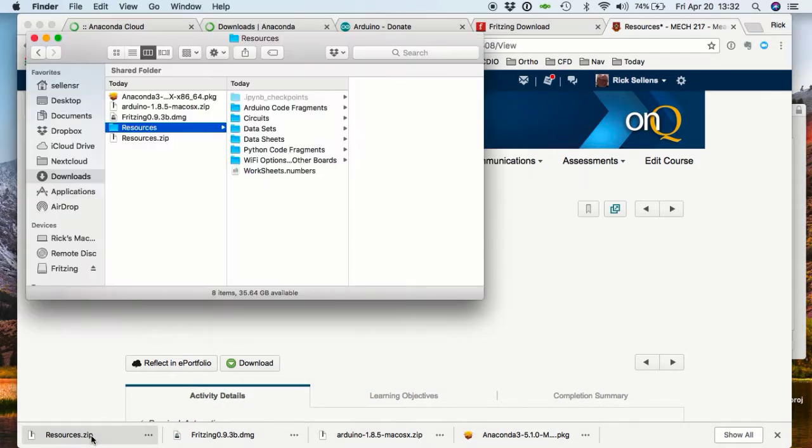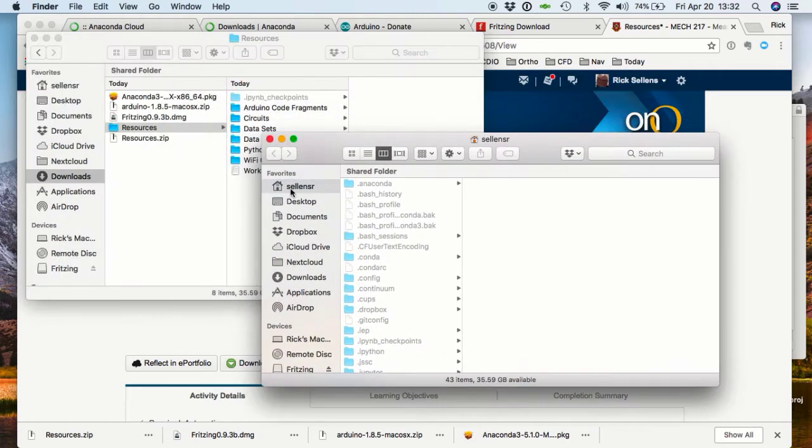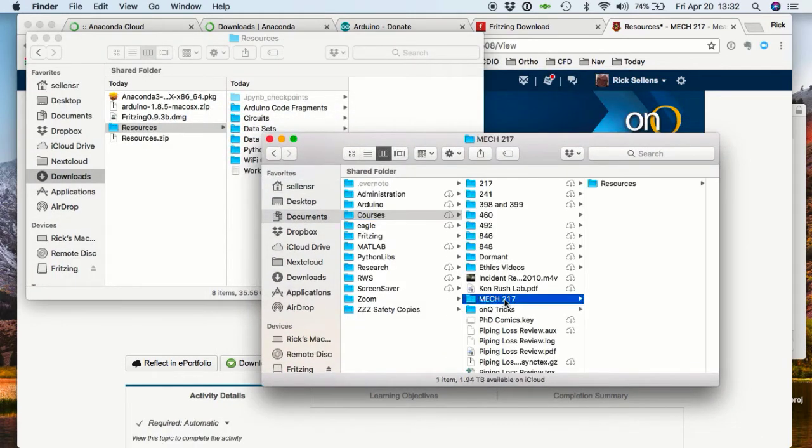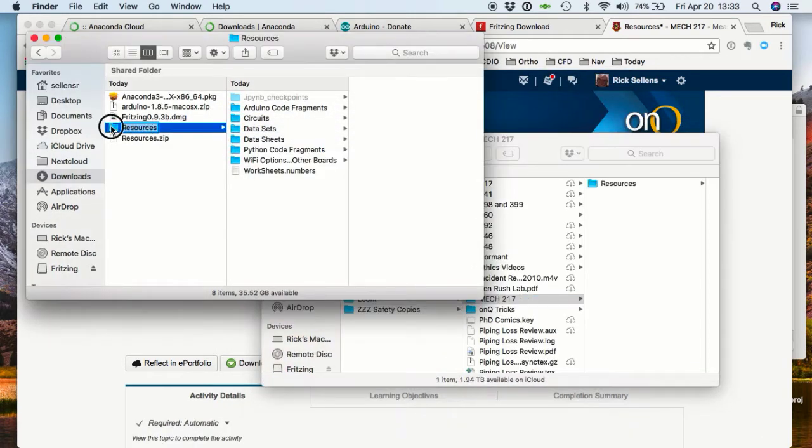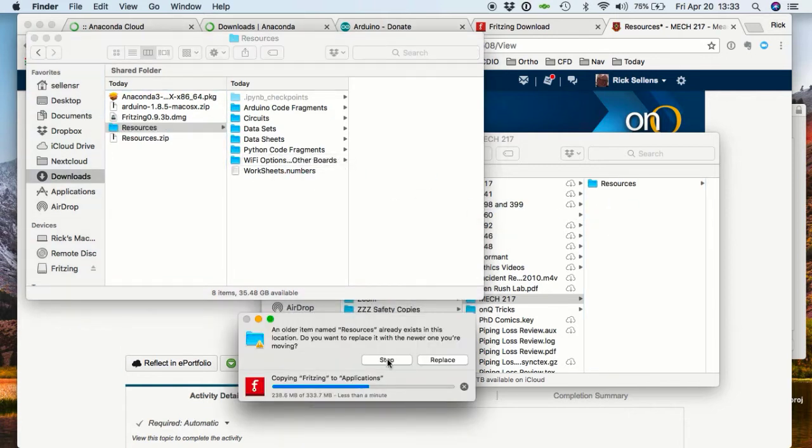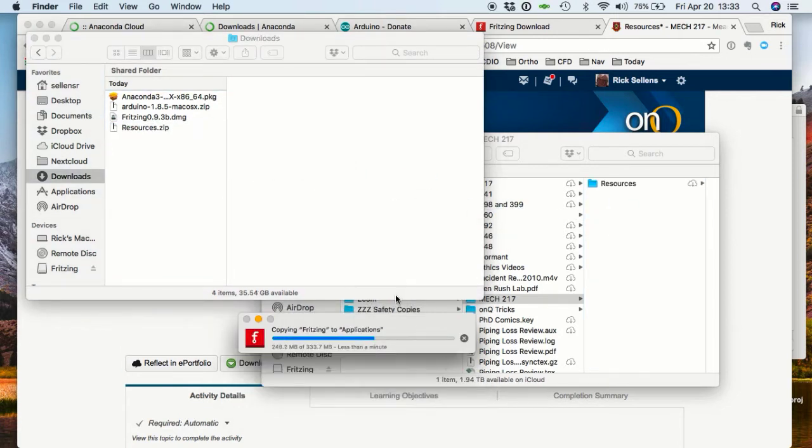While the installation is complete, copy your resources folder over to the course folder you'll use for MEC 2.17. I already had a copy, so I'll overwrite it.